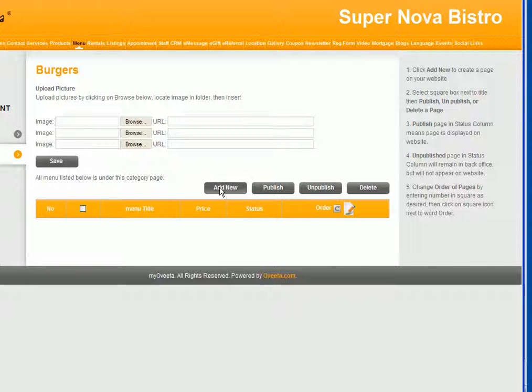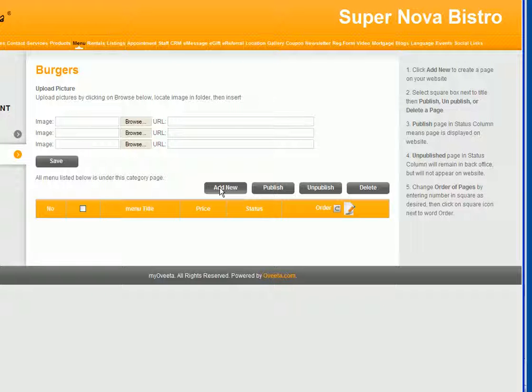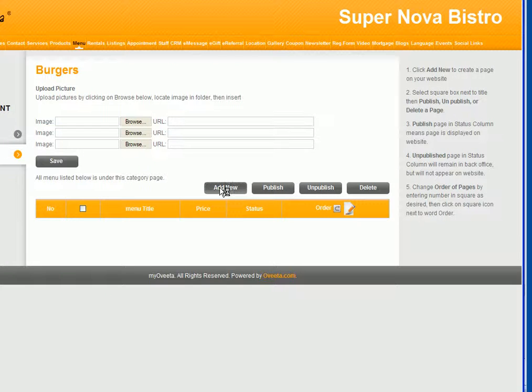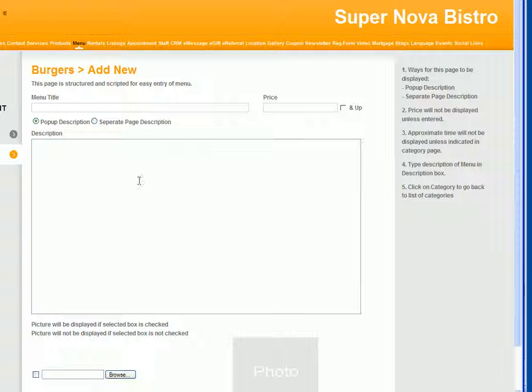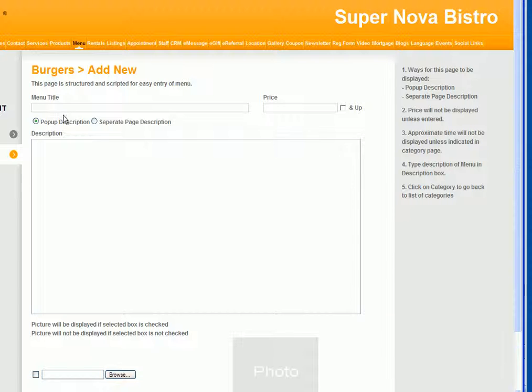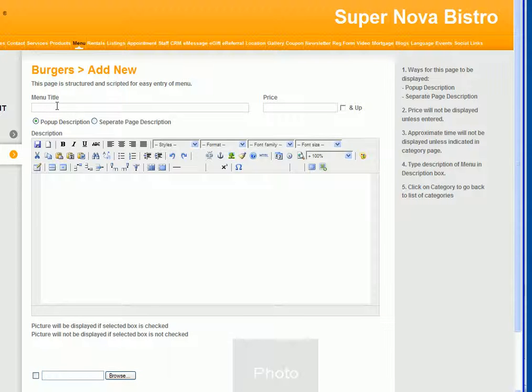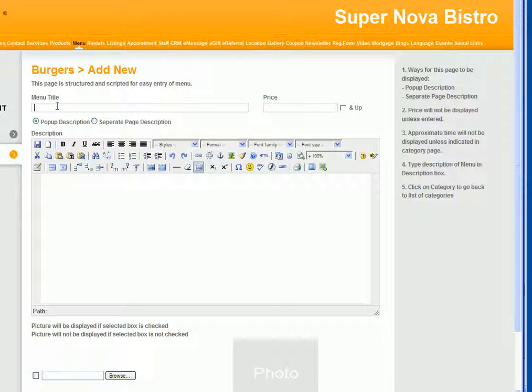What you want to do to add a service is add new. We created simple forms that you can just type in. The first one I'm going to add is called The Charger. Wow, this is a strong burger.